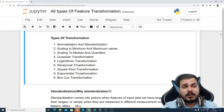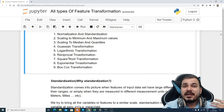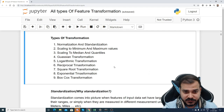Today we are going to discuss many different types of feature transformation: normalization, standardization, min-max scalar, robust scalar for outliers, Gaussian transformation, logarithmic transformation, reciprocal transformation, square root transformation, exponential transformation, and box-cox transformation. Please watch this video till the end — you will learn a whole lot.